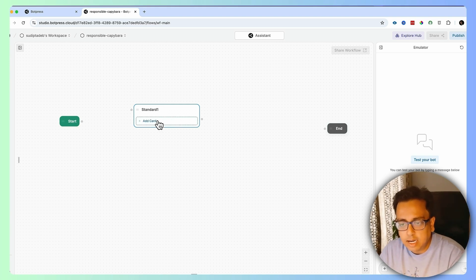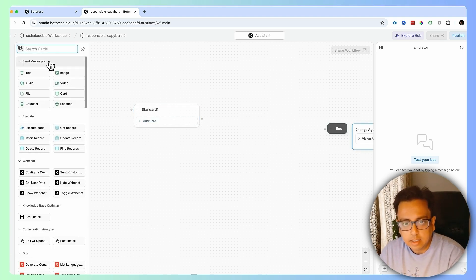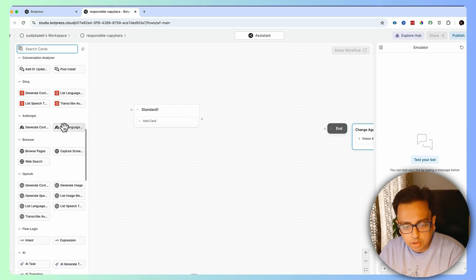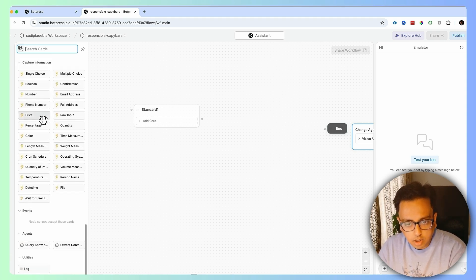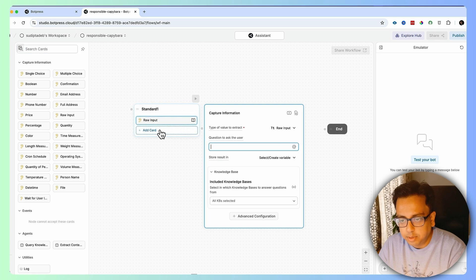In the Add Card option, when I click, these are the different elements that come up on the left section. Under Capture Information, I'll take the option called Raw Input and bring it into the node.